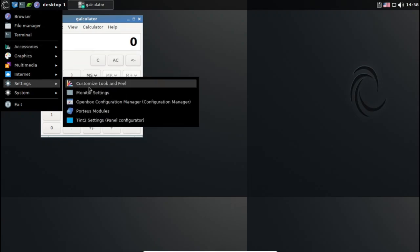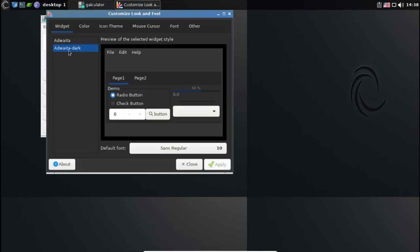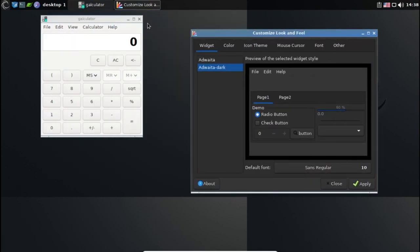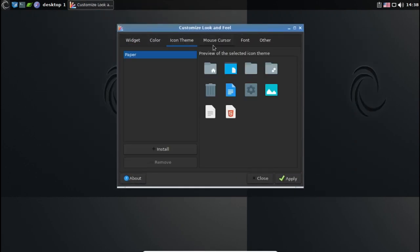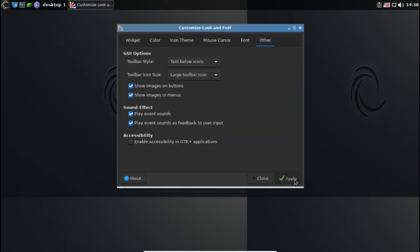Besides the pre-installed apps, all additional software for the distro comes in the form of modules, making the OS very small and compact. Porteus is available for 32-bit and 64-bit machines.